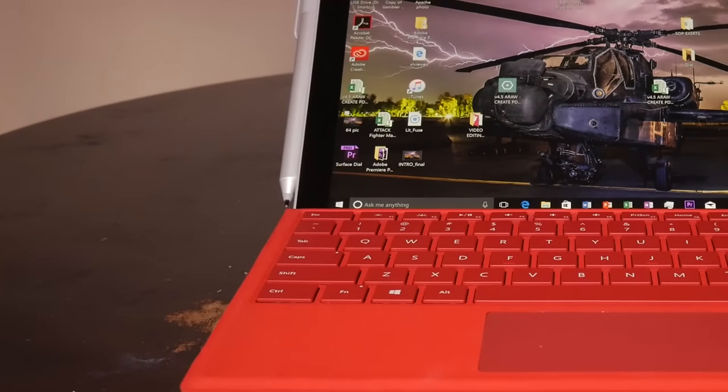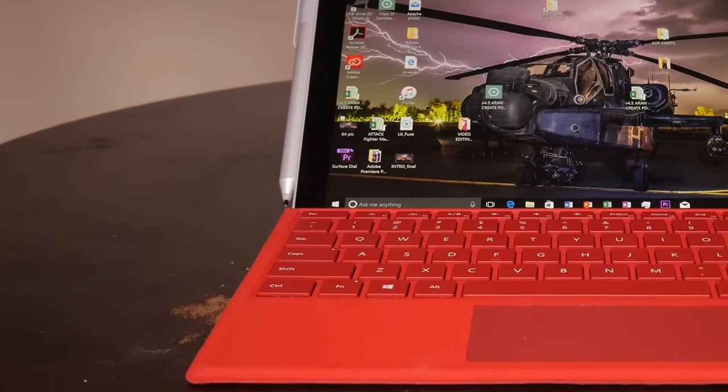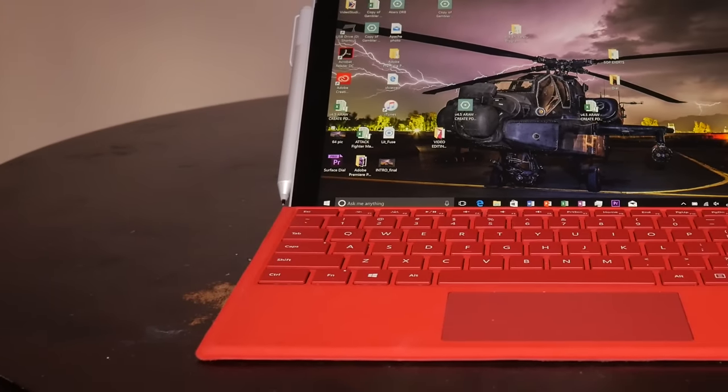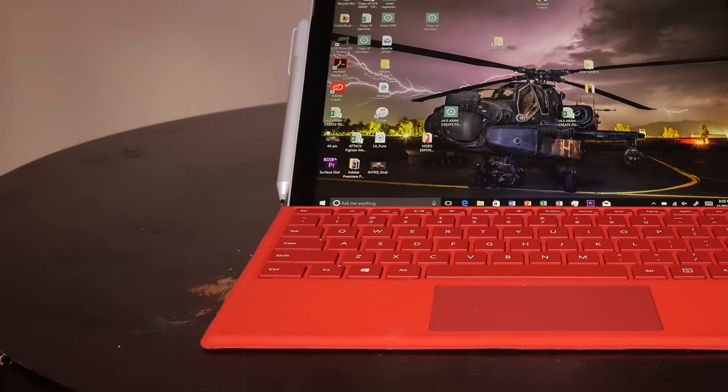The Microsoft Surface Pro 4. Yes, it is still worth buying, and let me tell you why.